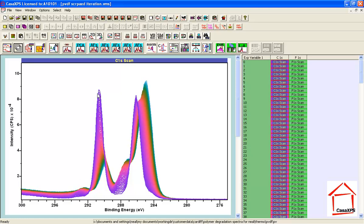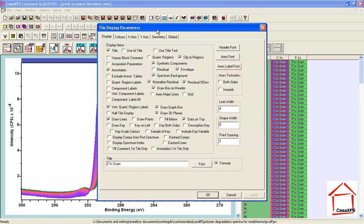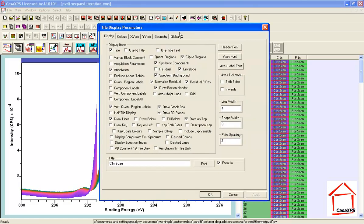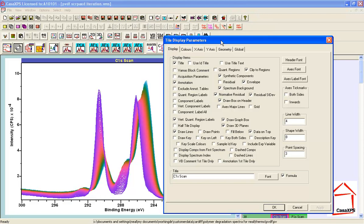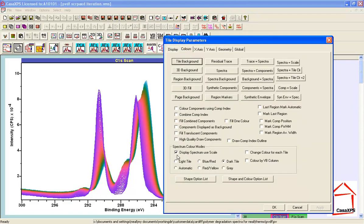Now, as it stands, we have each spectrum plotted with a different color and the reason it's plotted in this particular way with these particular colors is because there's an option on the color property page of the display parameters dialog window that is ticked that says display spectrum using scale.